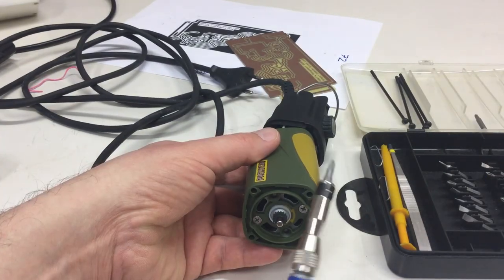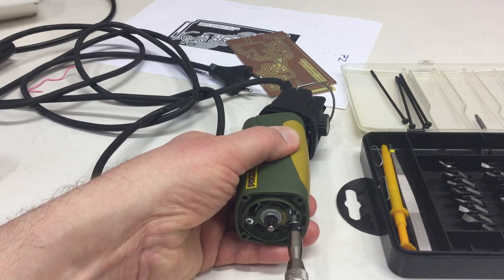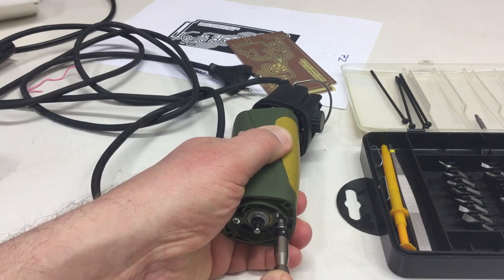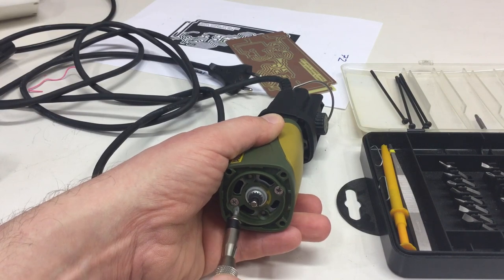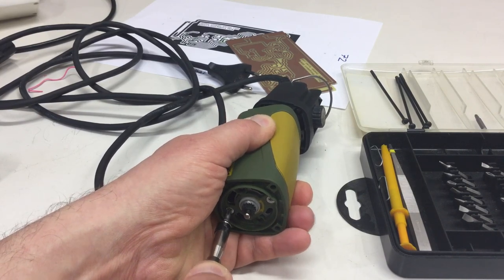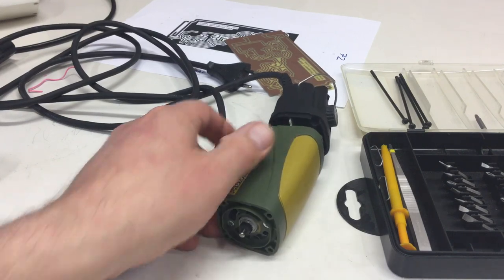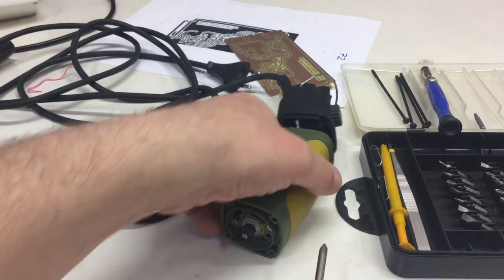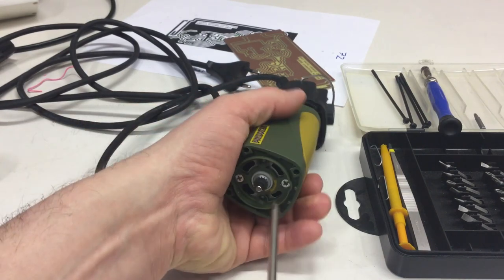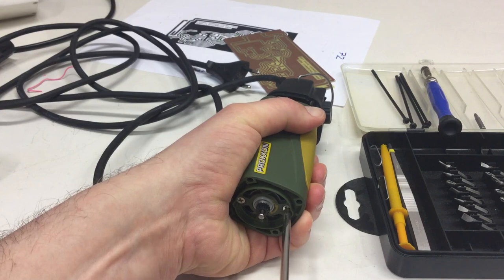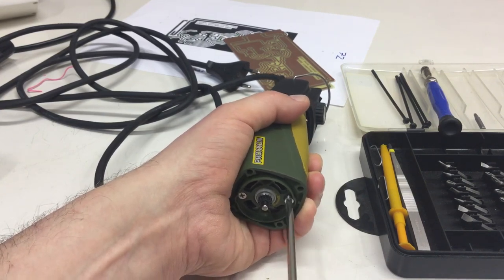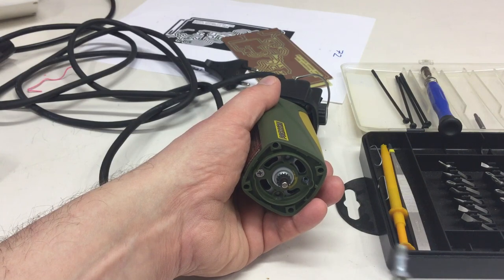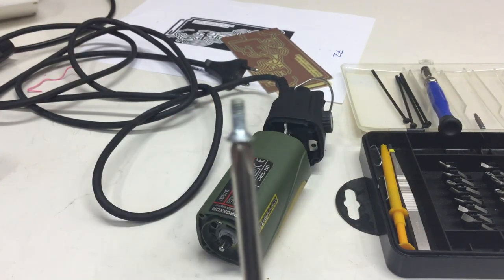Now I'm using a Phillips bit, but no, just killing the screws. I need something else.